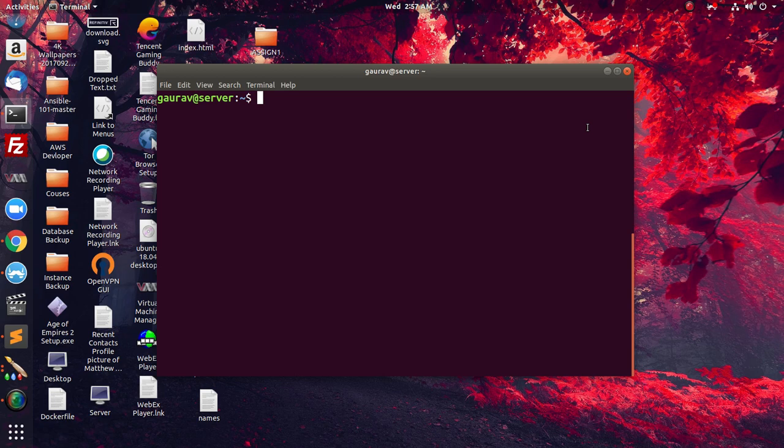First of all we are going to set up LAMP stack. LAMP stack is basically an environment that we need to set up in Ubuntu to host a WordPress website. LAMP stack stands for Linux, Apache, MySQL, and PHP. It is a combination of Apache, the database server MySQL, and PHP, as WordPress depends upon PHP and MySQL.